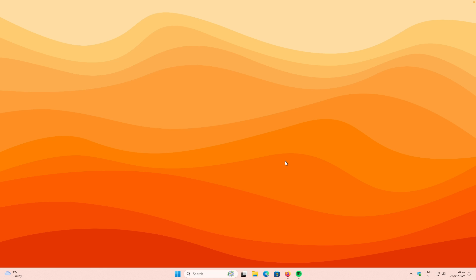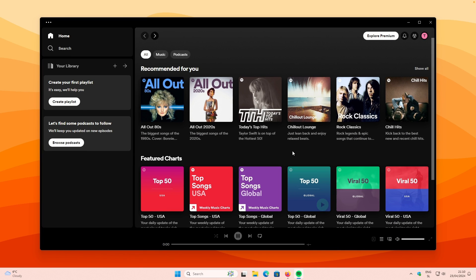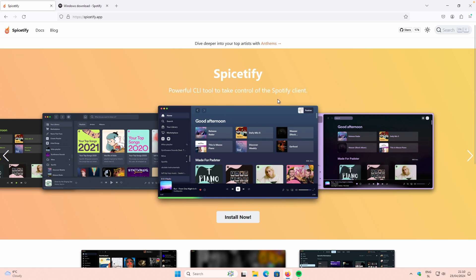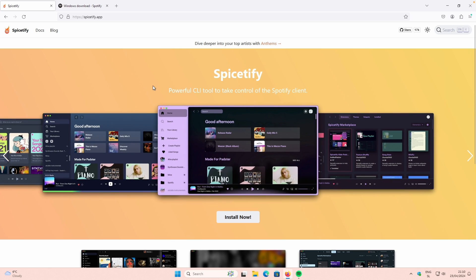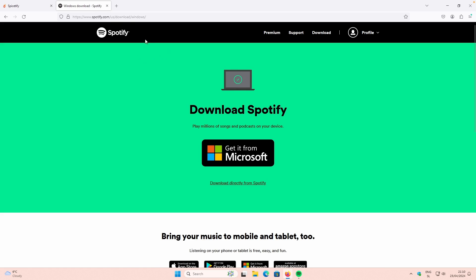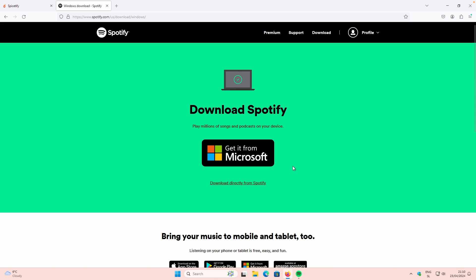Now let me show you how to install it. To install Spicetify on your computer, first you will need to have the Spotify desktop client installed, because Spicetify will not work if you play music from your web browser. So you can go to spotify.com/us/download/Windows to download it directly. On Linux and macOS, you can also download the client from their website as well.